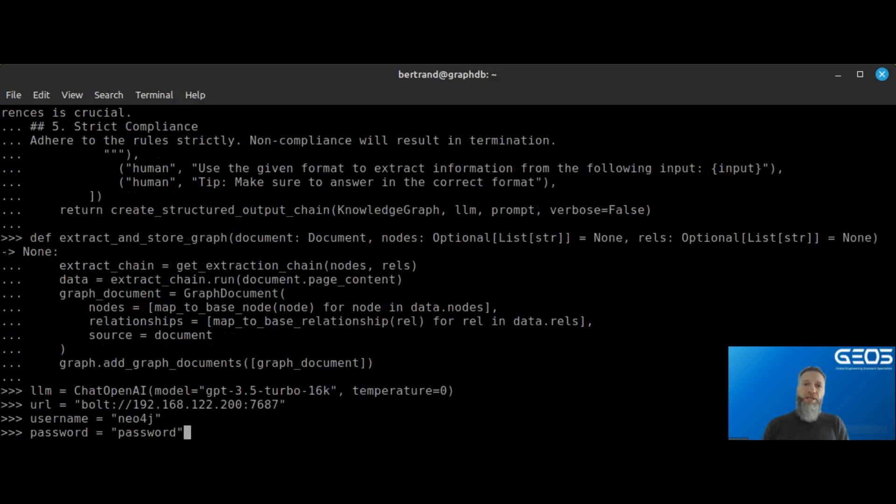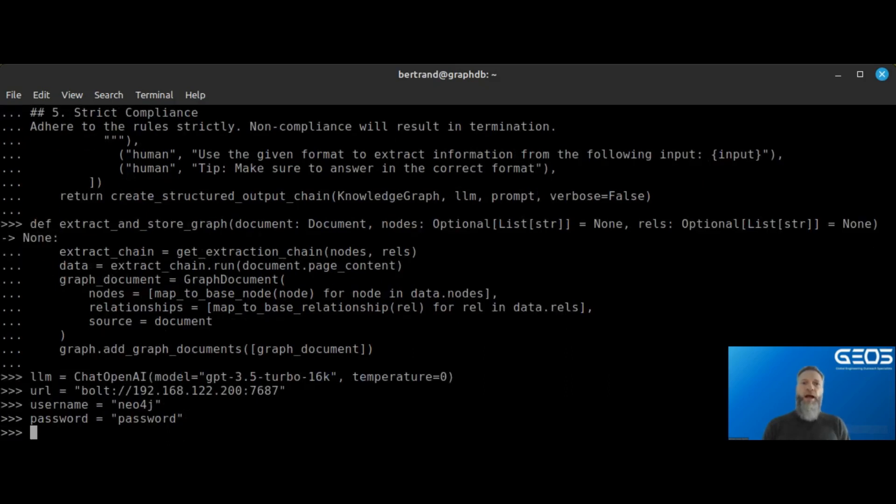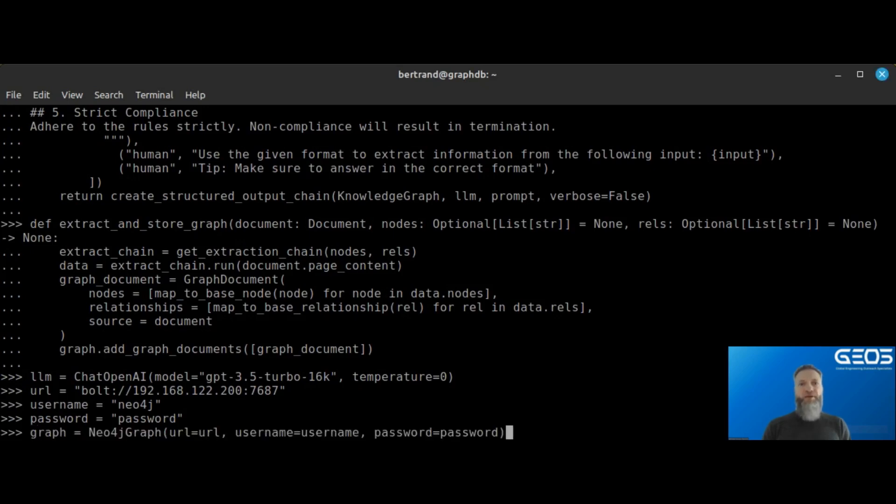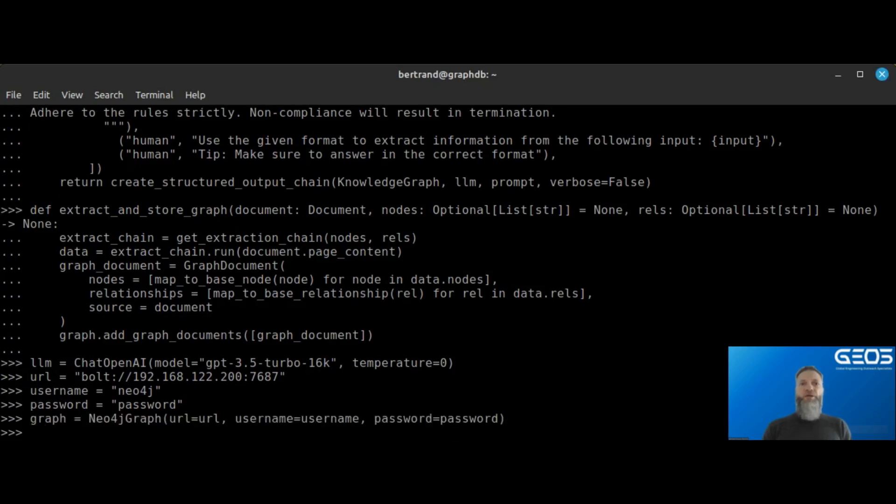With those pieces in place, I can initialize my connection to Neo4j by specifying the URL, the username, and password and feeding them to the Neo4j graph module from LangChain. This command returns a connection to the graph database.